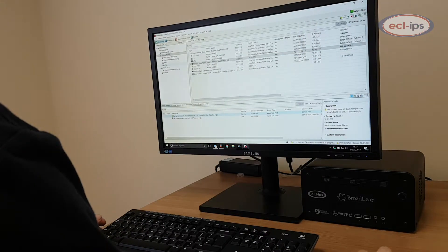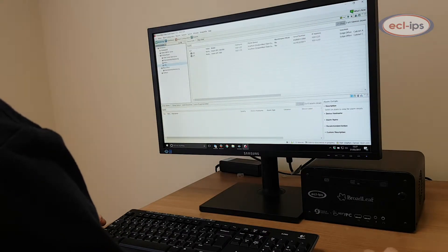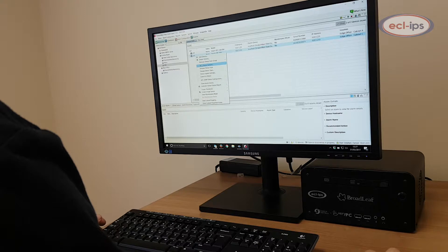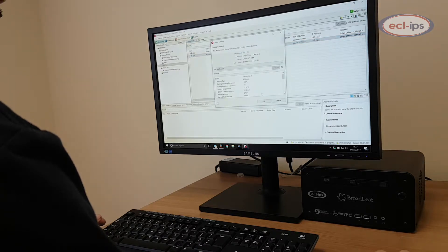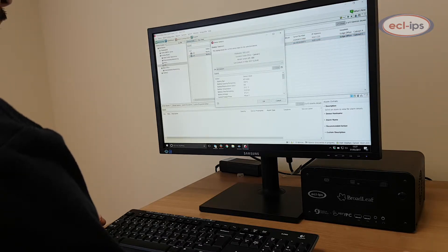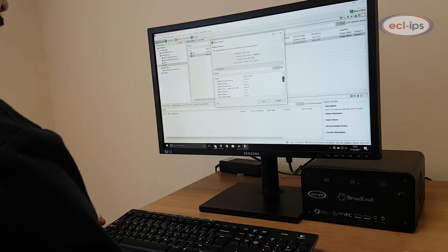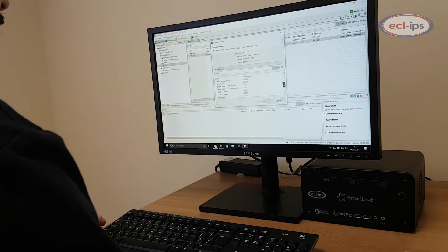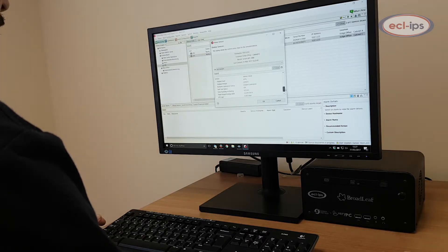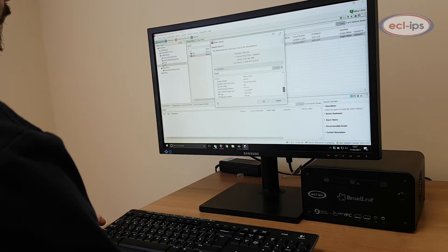Monitoring of third-party devices is possible via SNMP or Modbus communications. These devices can also integrate into the alerting and reporting mechanism of Data Center Expert. Integrations carried out to date include management systems, UPS systems and cooling systems.